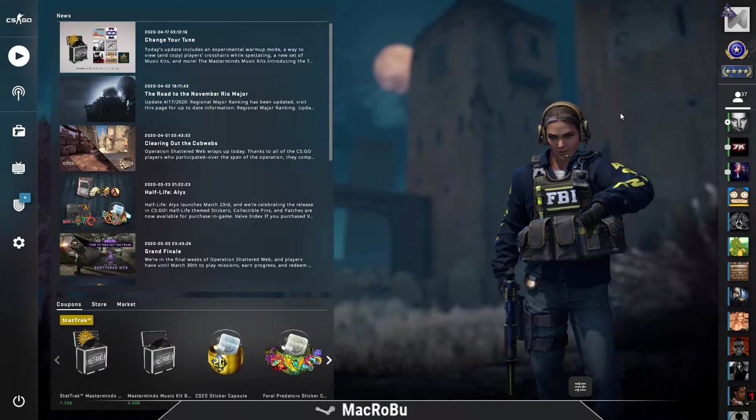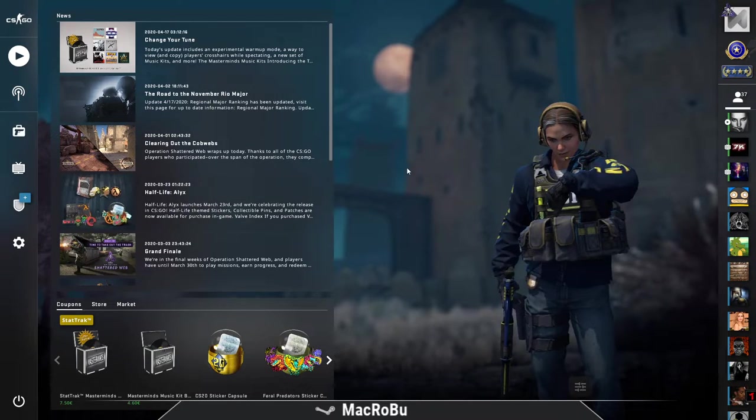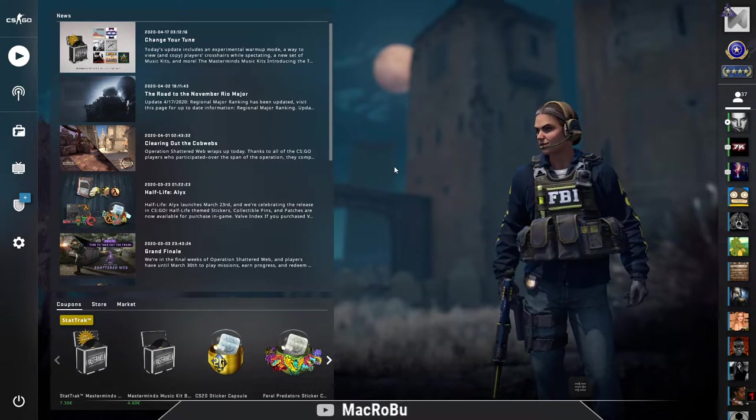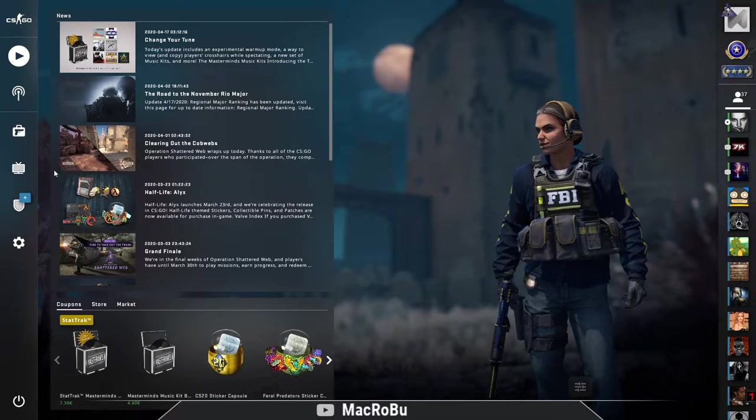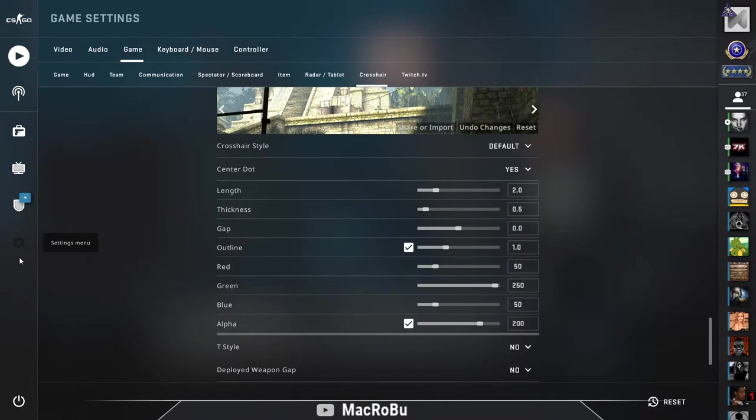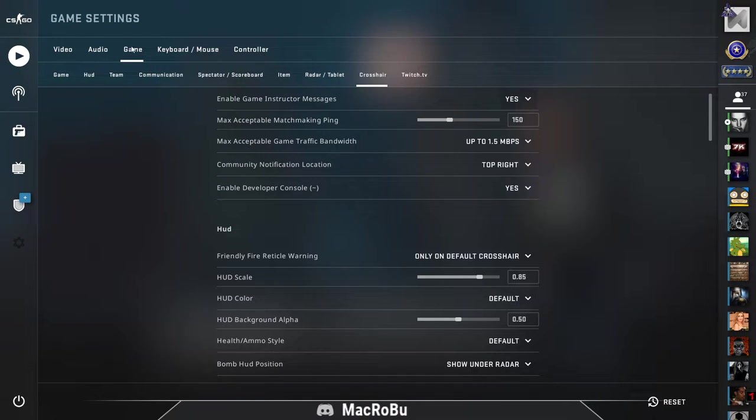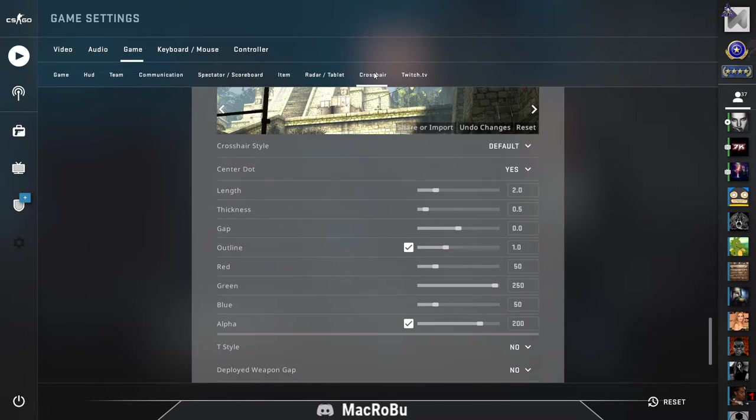So in order to set up your new crosshair, all you have to do is just go on settings menu, and here by selecting the game tab you'll have a submenu as you notice here.